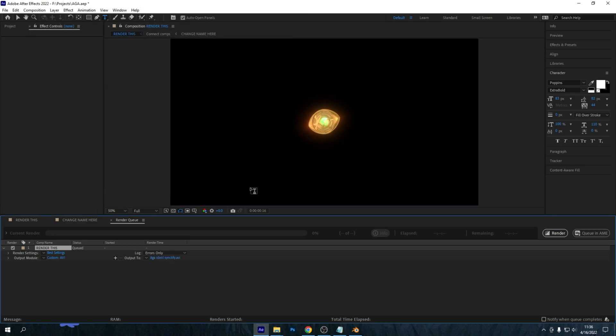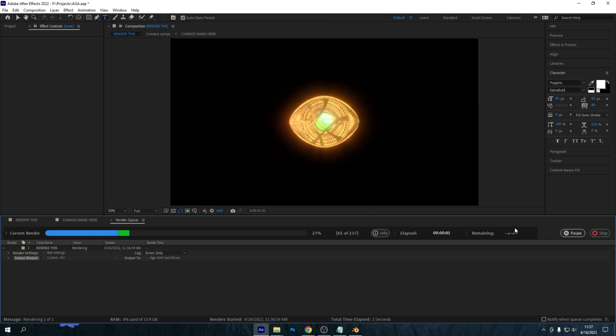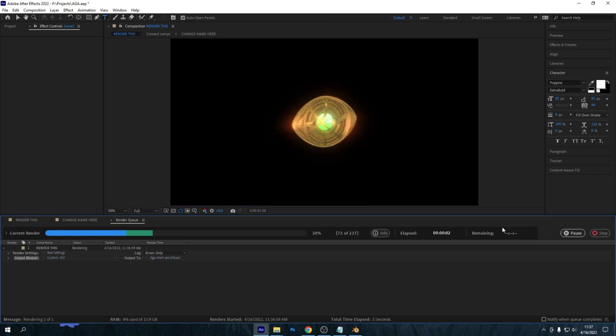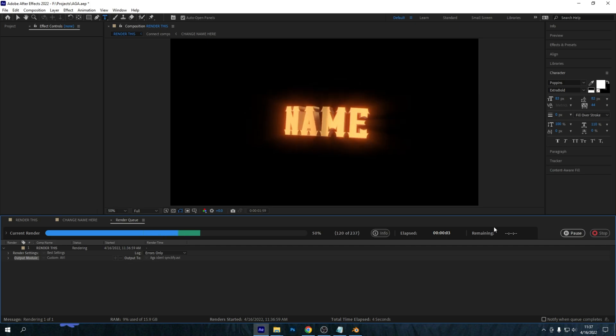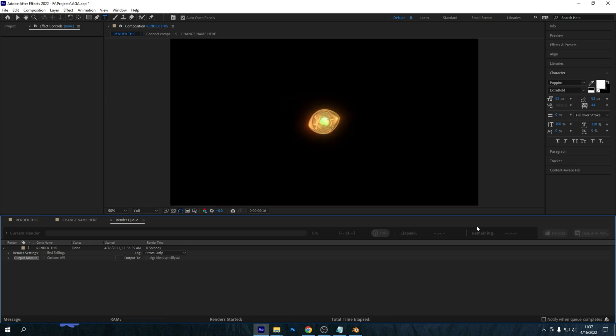So then if you just press Render, it will start rendering the animation just like this. As you can see, it goes quite fast. And like that, it is finished.